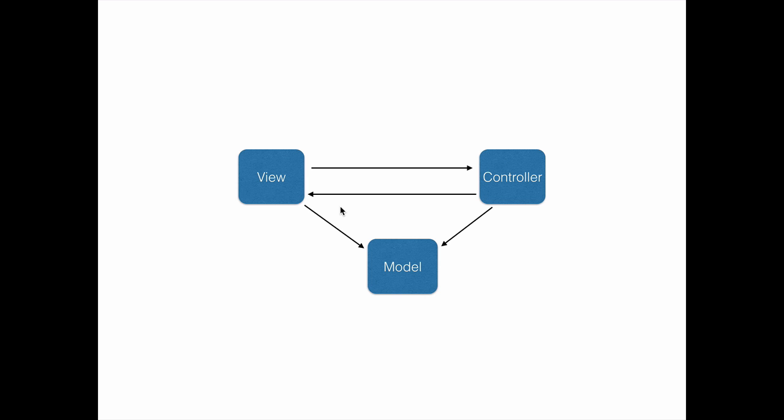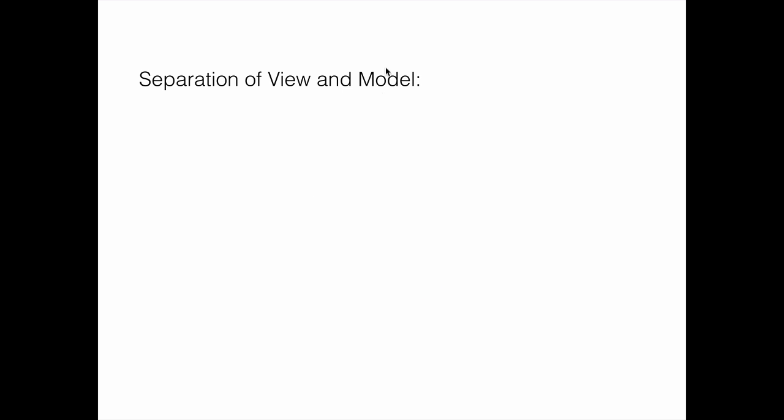That is one of the very important principles. The separation of the view and the model is where we derive a lot of advantages from MVC. That is one of the guiding principles of MVC pattern.